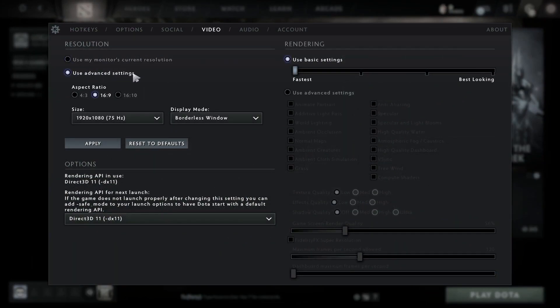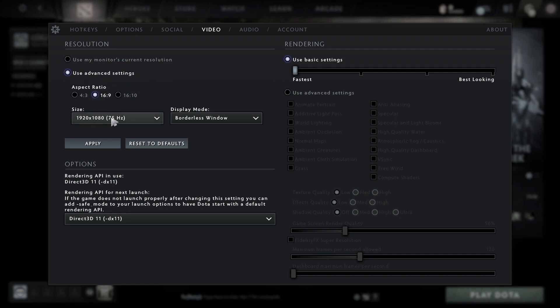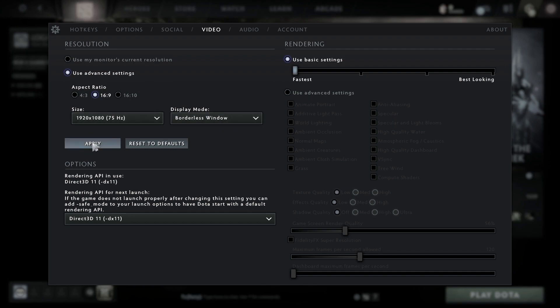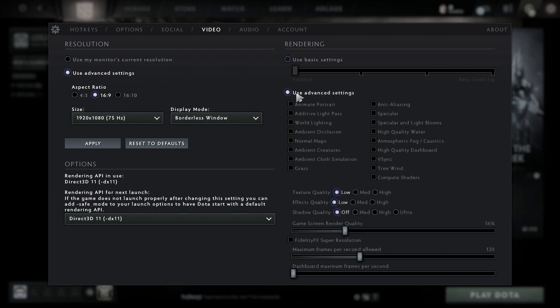Set aspect ratio to 16 by 9, size to 1920 by 1080, and the max Hertz you have on your monitor. For display mode, select borderless window and press apply. Then check use advanced settings, uncheck animate portrait, uncheck additive light pass, uncheck world lighting, and uncheck ambient occlusion.